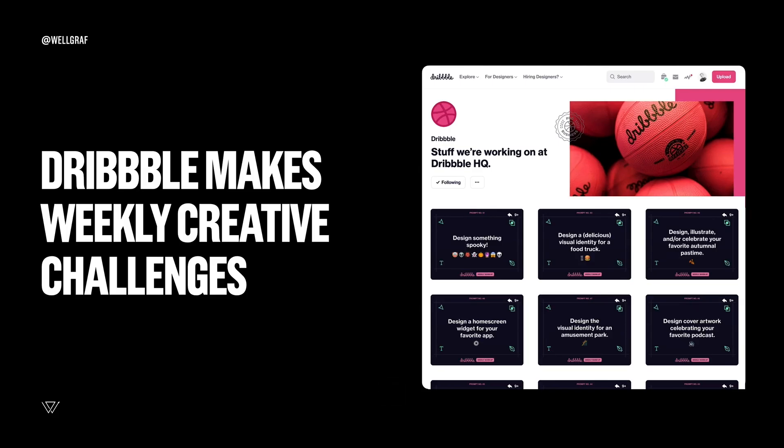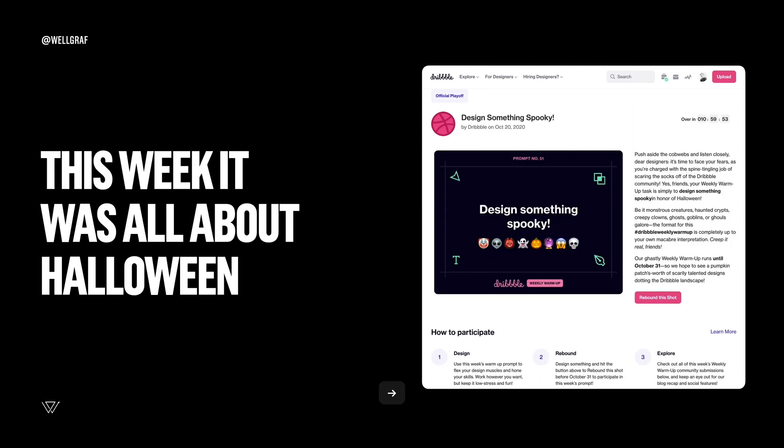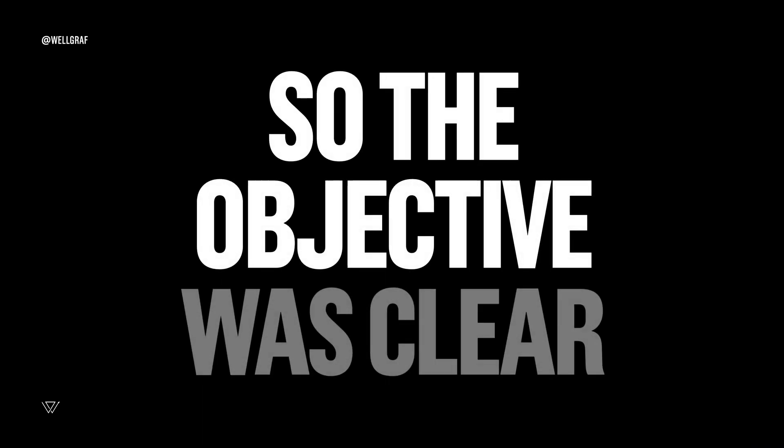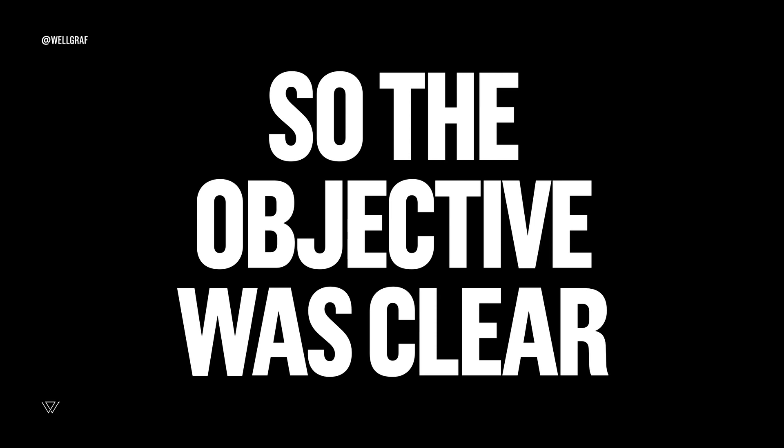So Dribbble makes weekly creative challenges. It ranges from different topics and it's all about the community to showcase their innovation and ideas on these topics. This week was all about Halloween. That's the holiday this year and there's a lot of work out there but it was mostly illustrations. It doesn't have a lot of products and UI and UX and animation.